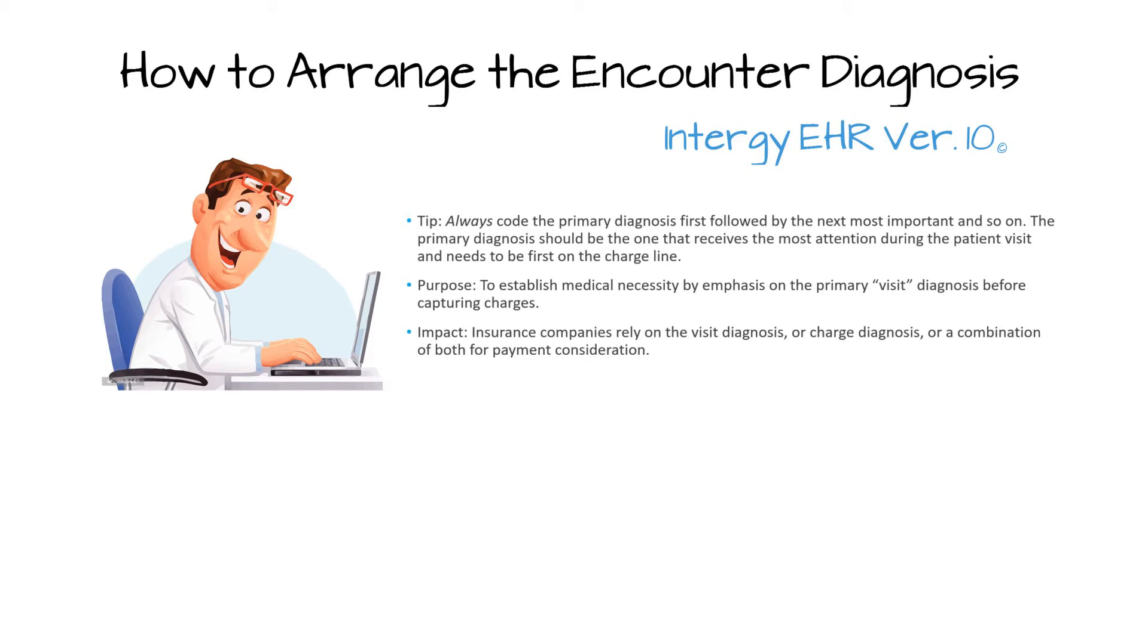Its purpose is to establish medical necessity by emphasizing the primary visit diagnosis before capturing charges. Insurance companies rely on visit diagnosis or charge diagnosis or a combination of both for payment consideration.